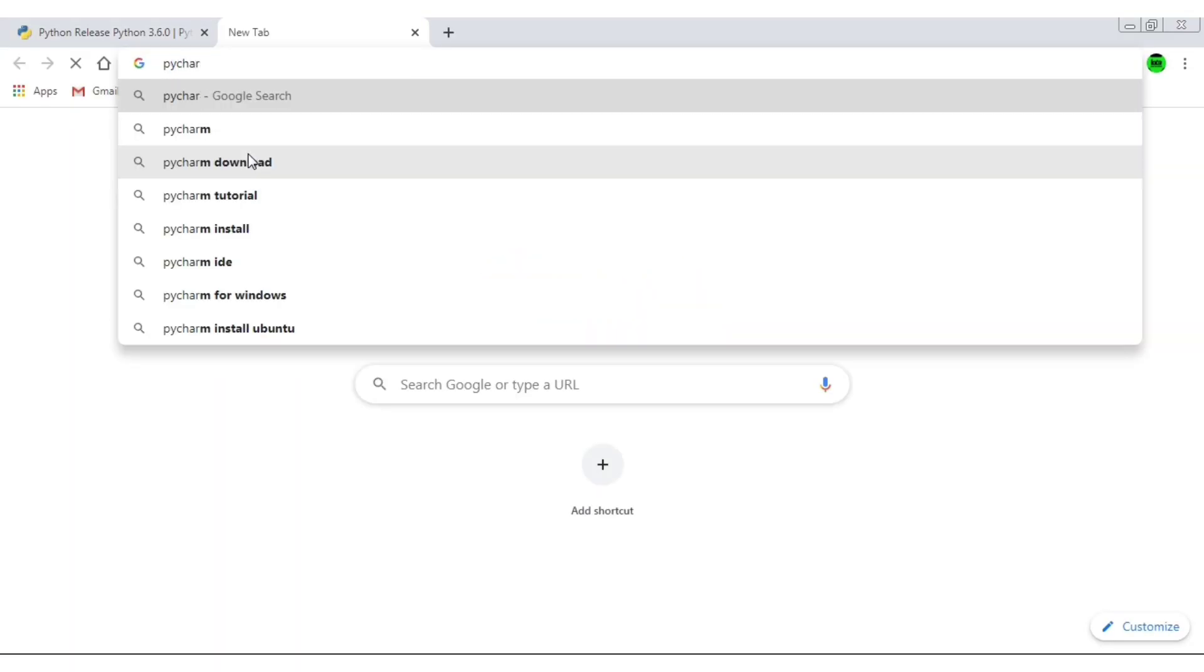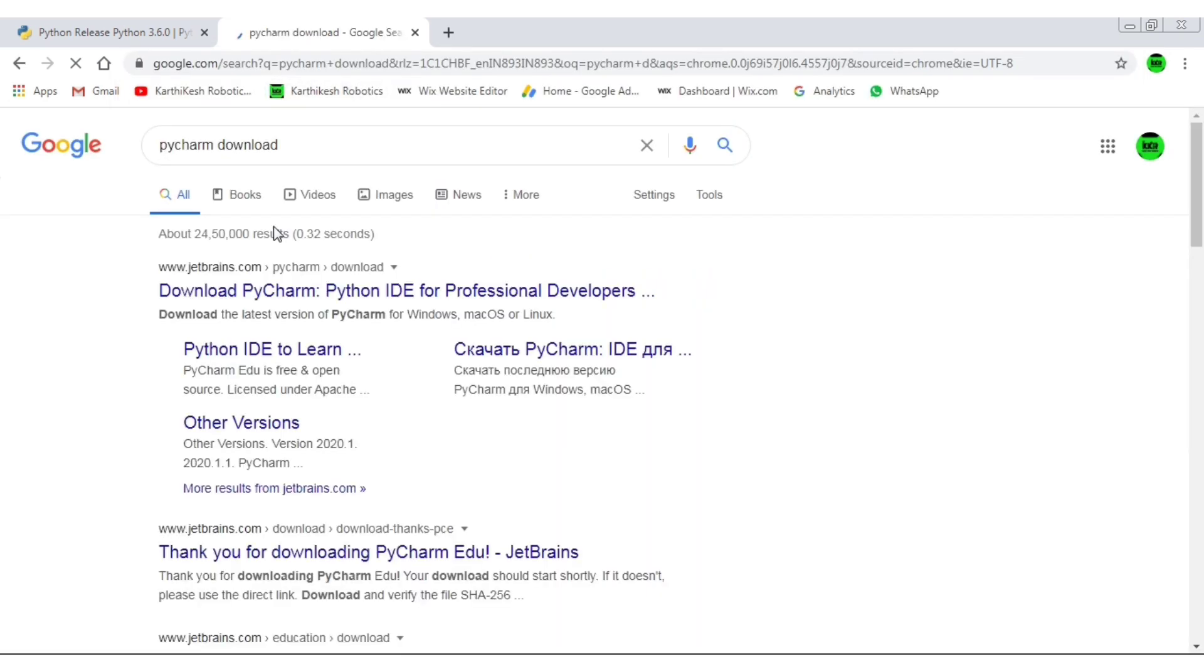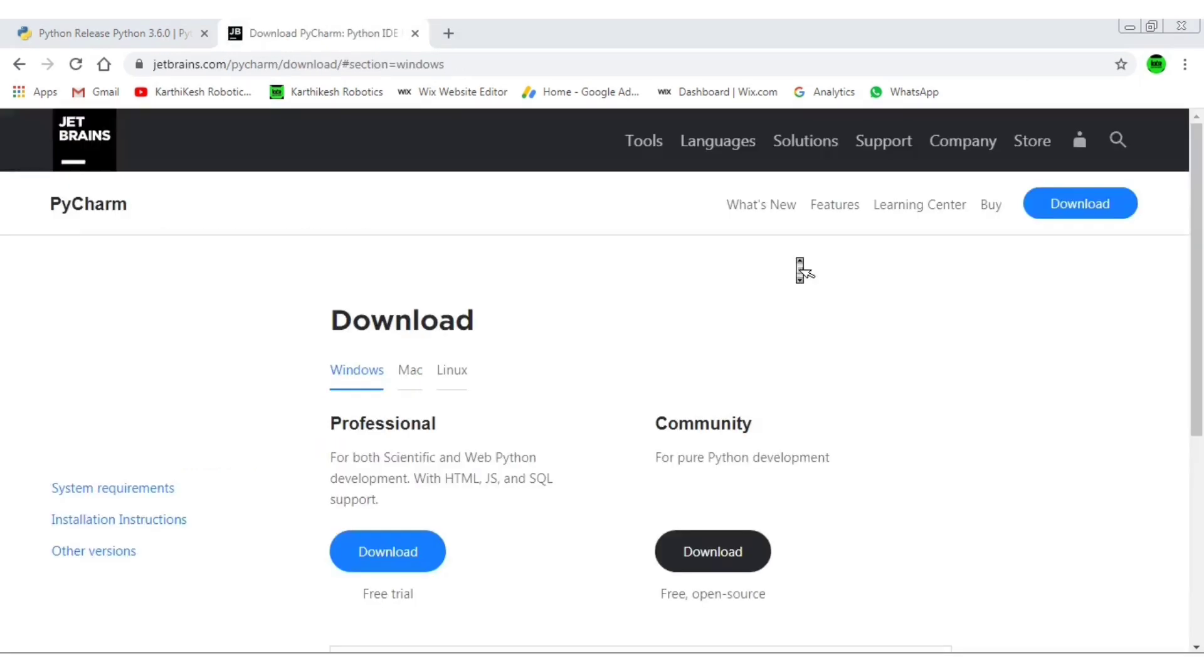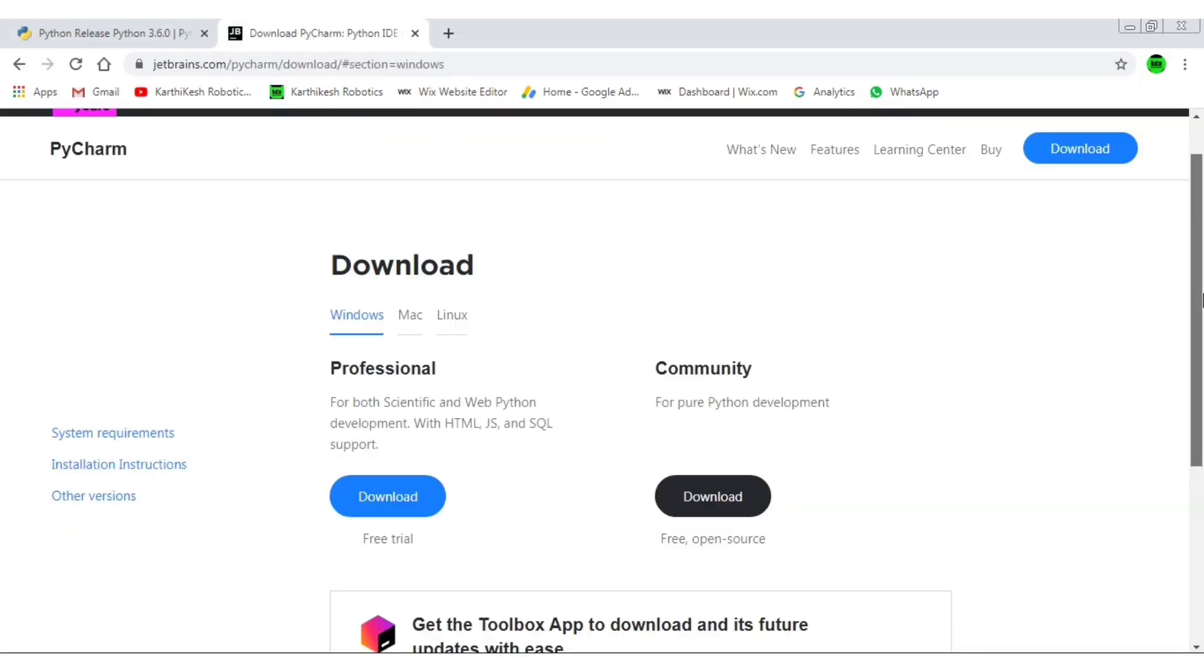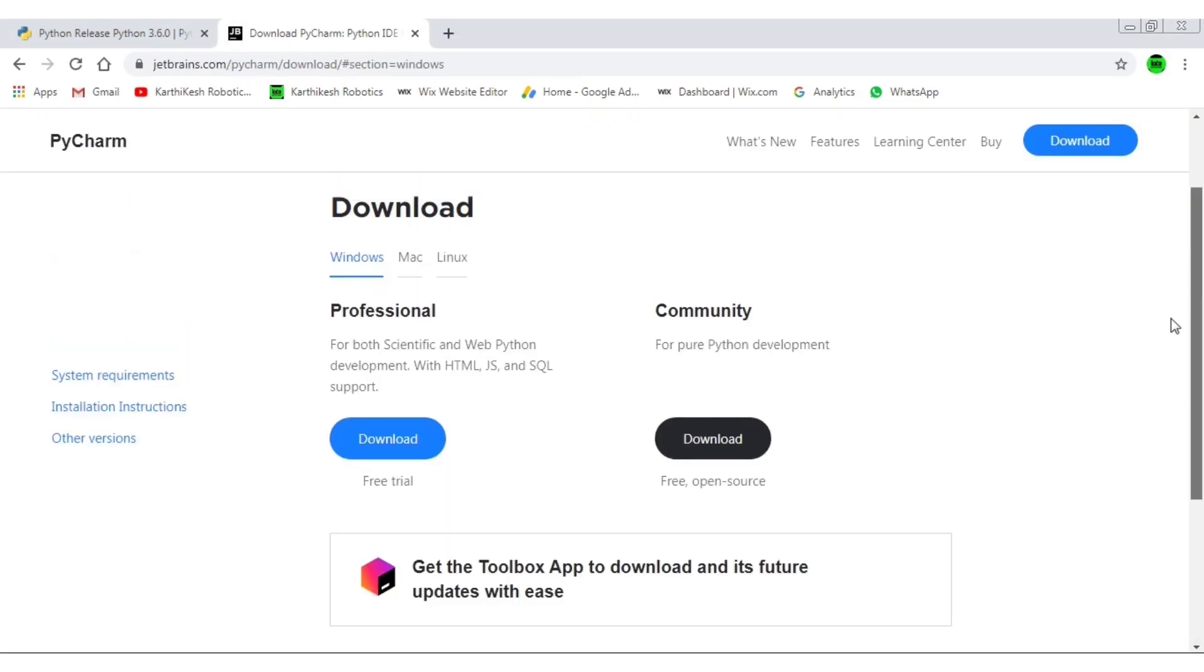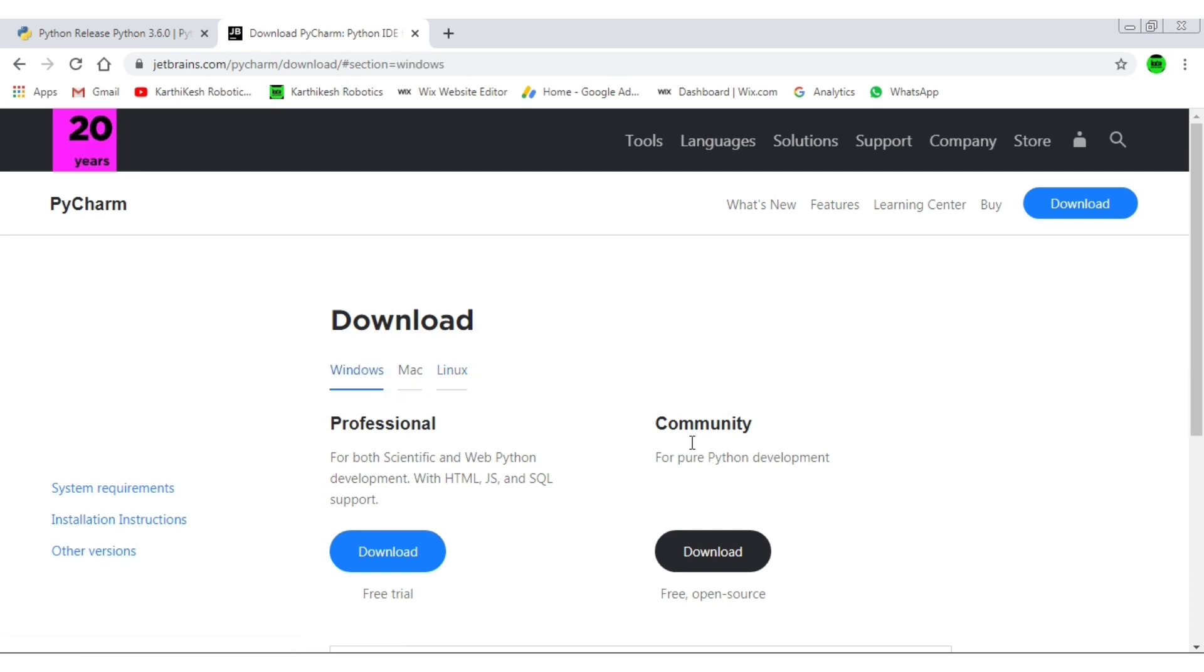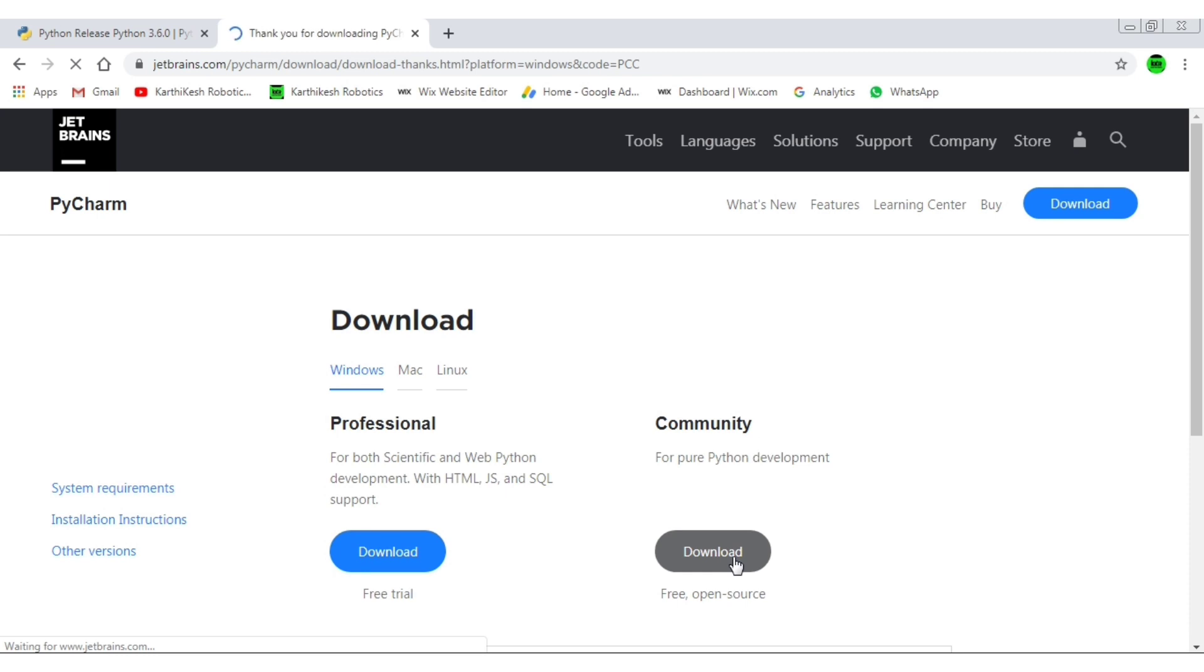Click on the first link. This is professional or community. We have the community version. We have the community for Linux or Windows.